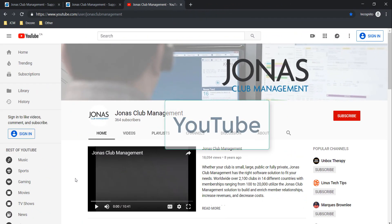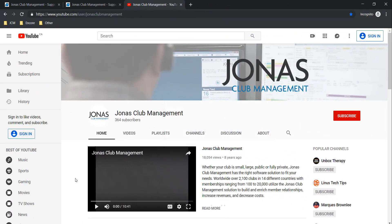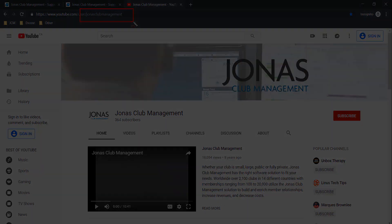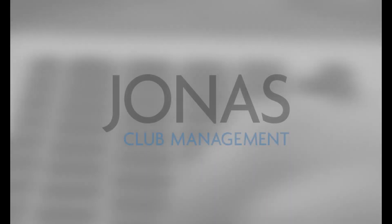We also have our YouTube channel where we continue to post our training videos and continuing education webinars. To view our YouTube channel, please search for Jonas Club Management and check out our latest and greatest videos. Thank you.